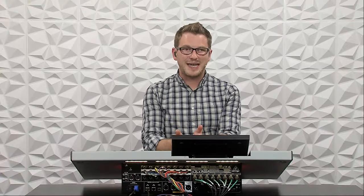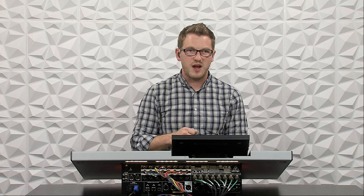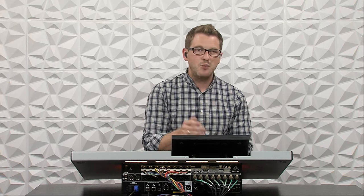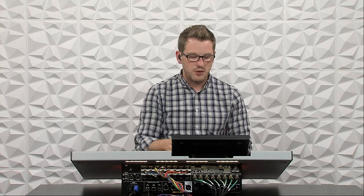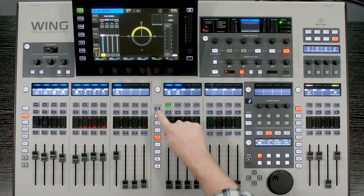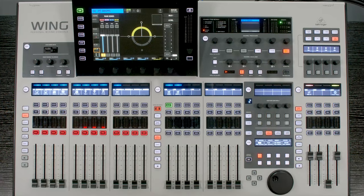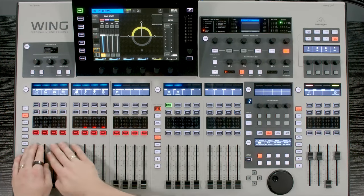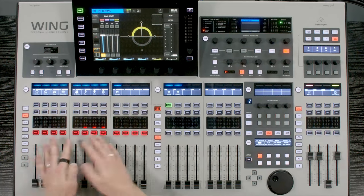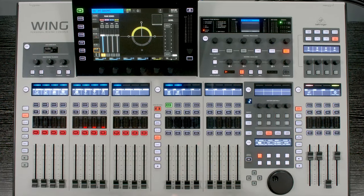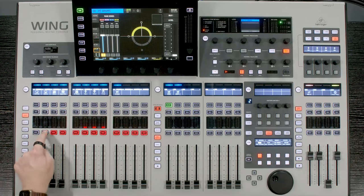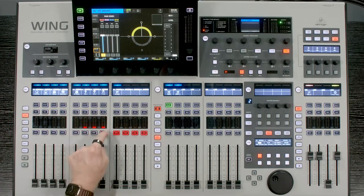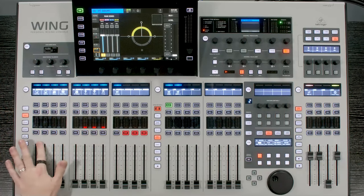Once we have assigned our mix buses to our main left right on here, I want to start sending these channels to my mix buses. So I'm going to go ahead and press select on my drum group, and then I'm going to hit sends on fader. And what that's going to do is that's going to jump my left fader bank to being that I can now assign these channels into the mix bus that I have selected, which is my drums. So I am going to assign all of my drum channels into this mix bus, including my overheads and everything.